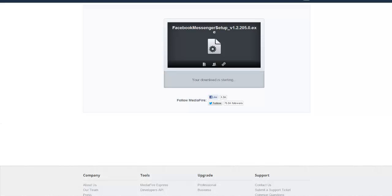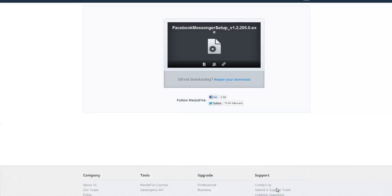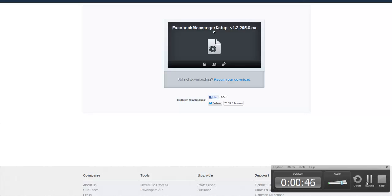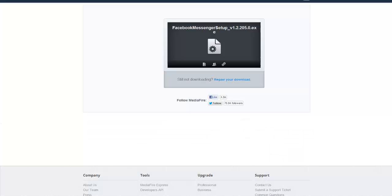When you go to download it... wait, let me check. Go back. When you go to this page and try to download it for Windows 8, it doesn't let you. It just says 'get notified instantly' and 'learn more.' But I've got the link.